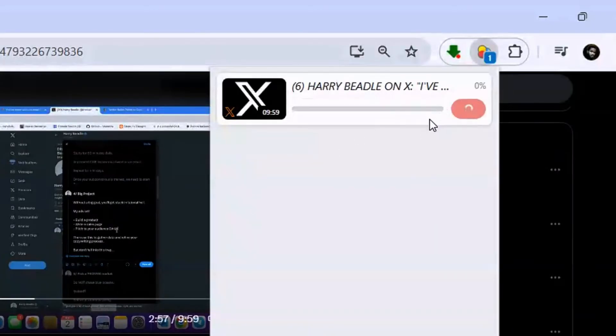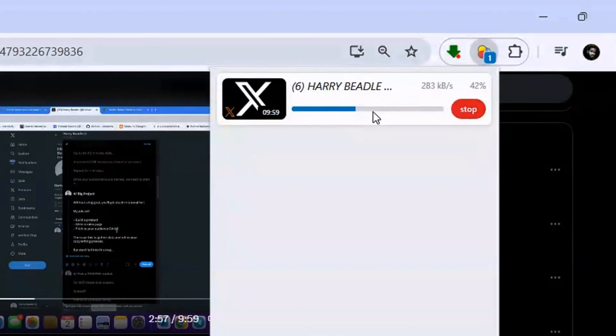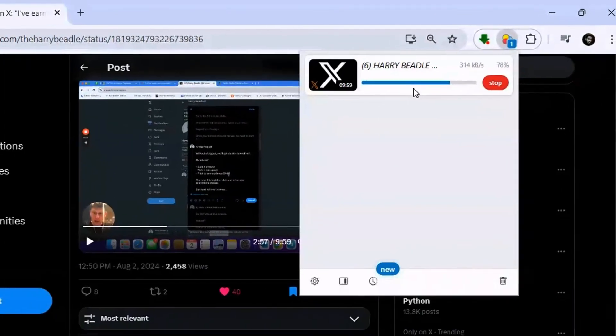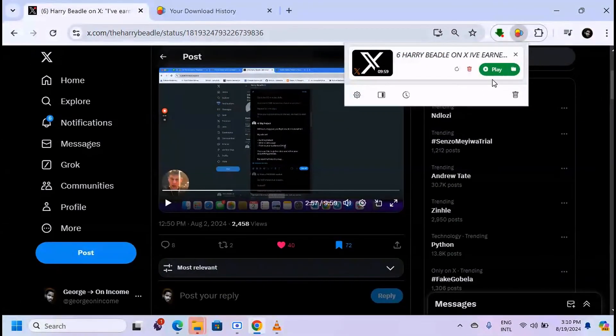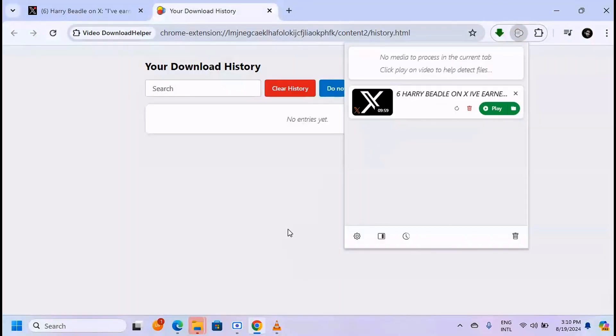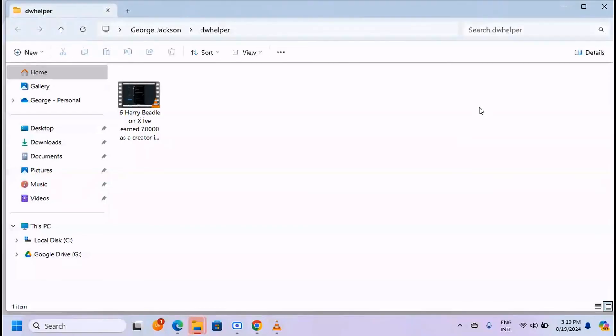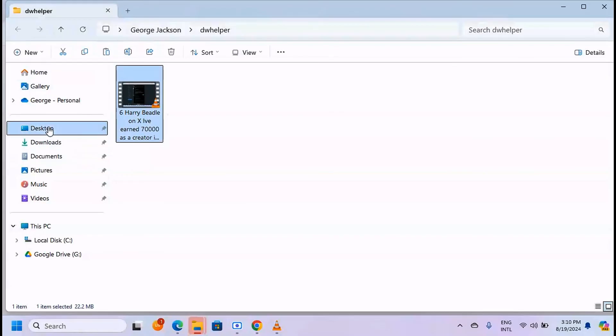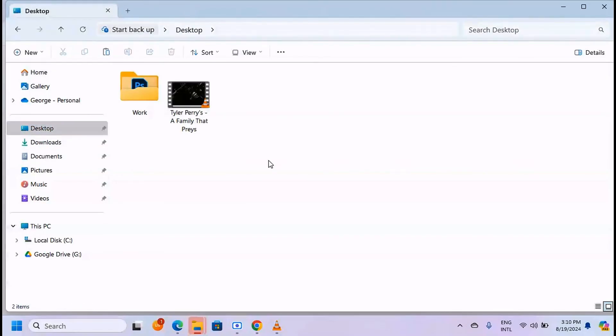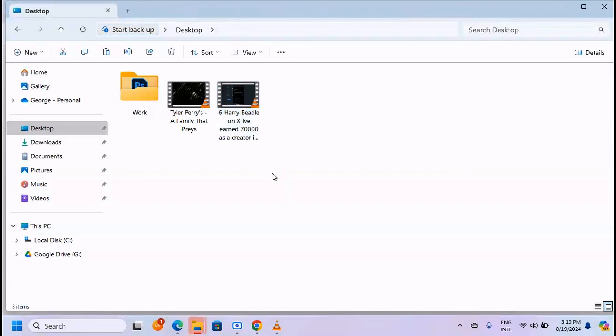As you can see, this video is now downloaded. You can play it - this is a video we've managed to download. You can also see the location where it is, and you can move it to the desktop. Just paste it and it comes here on the desktop.